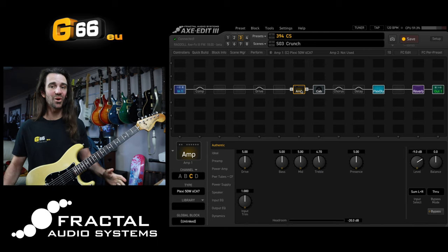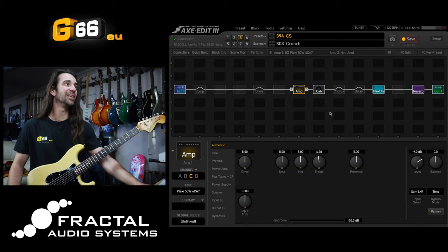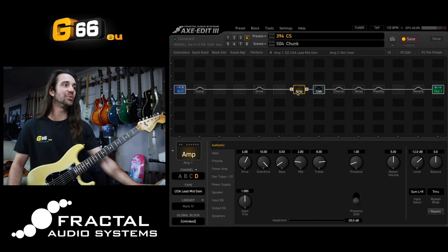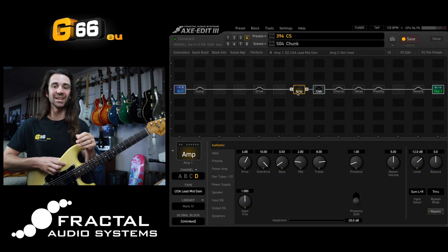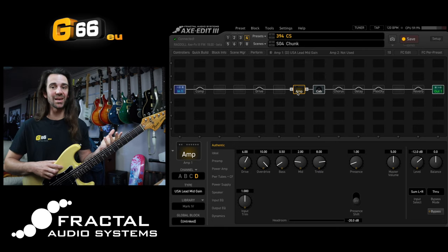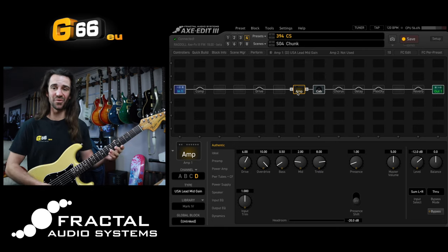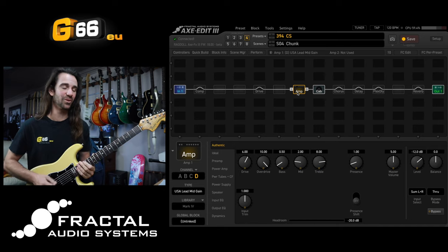Beautiful long decay there, and then let's move over to scene four where I'm just using the USA lead mid gain together with the same cab — no effects at all.